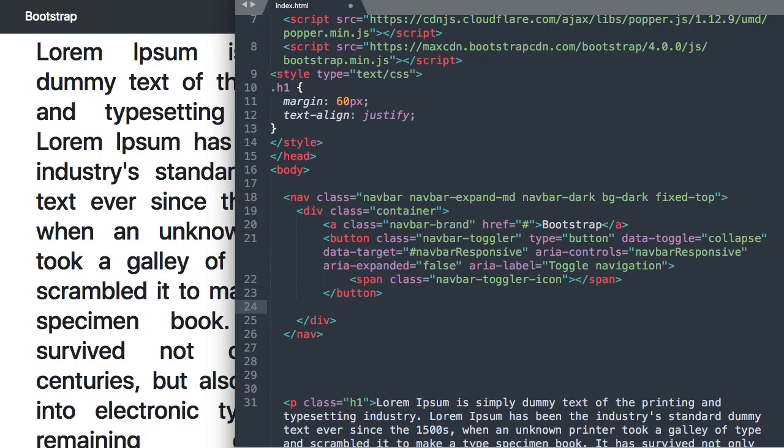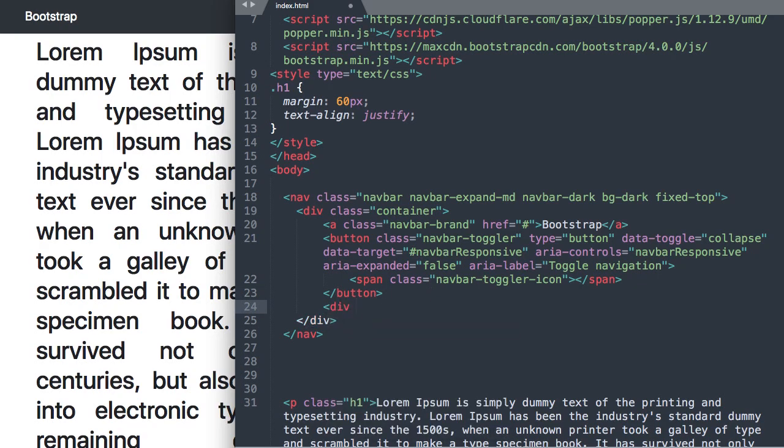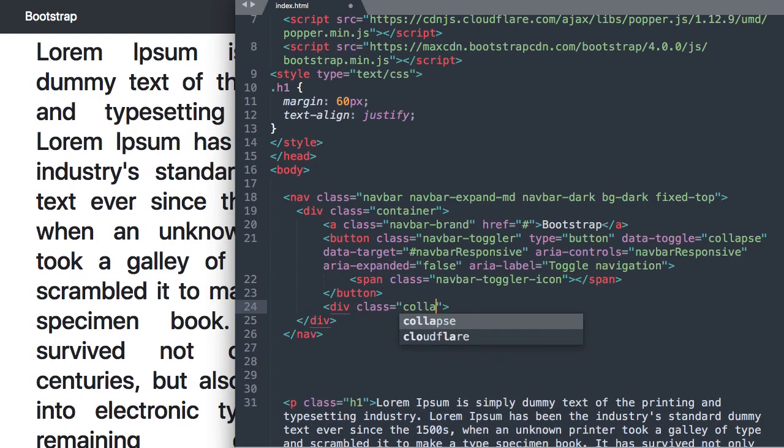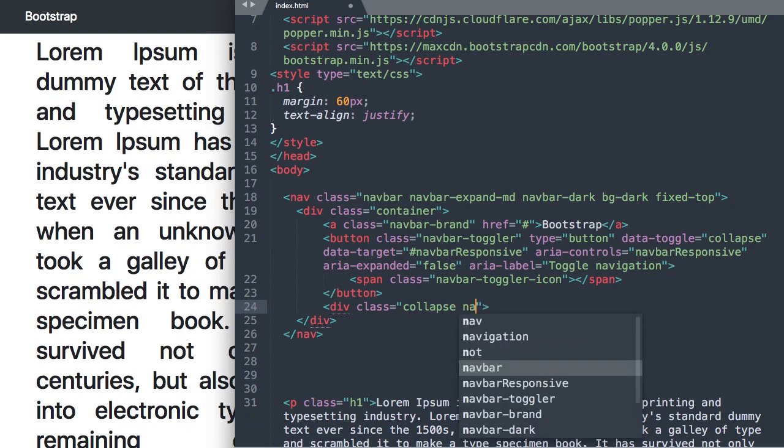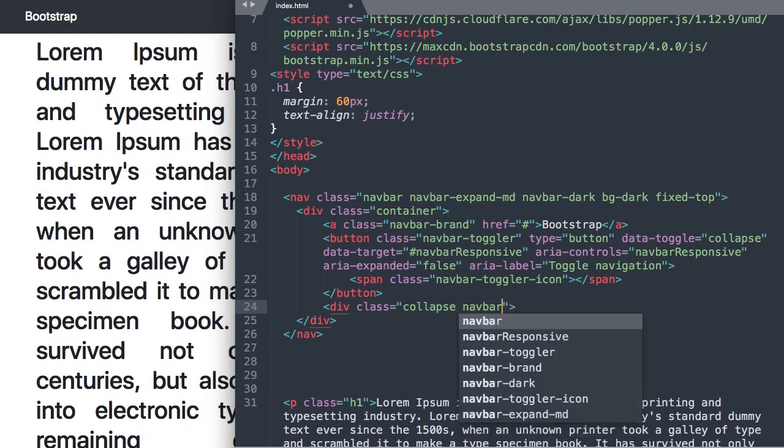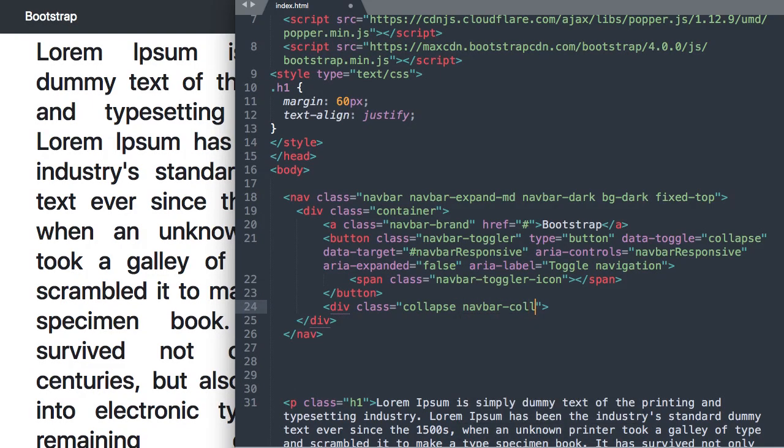Okay and now if we refresh there we have the button appearing with the three tiers for the icon. So let's drop down beneath the button tag and we're going to start our div class for the collapsible menu here. So we'll say collapse space navbar-collapse and then we're going to give it its ID that we referenced earlier for the data target. So ID navbar-responsive with a capital R.